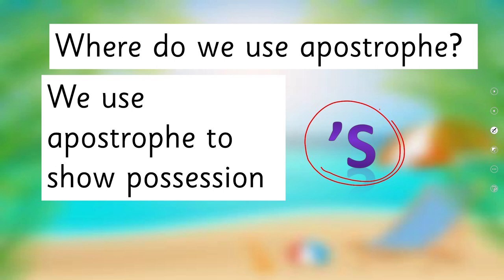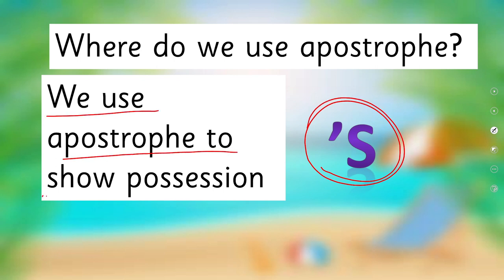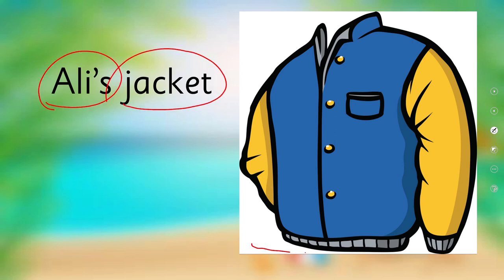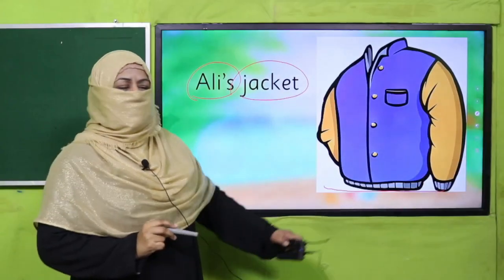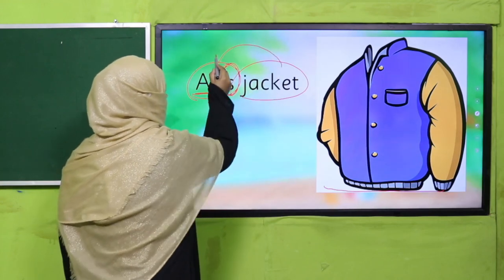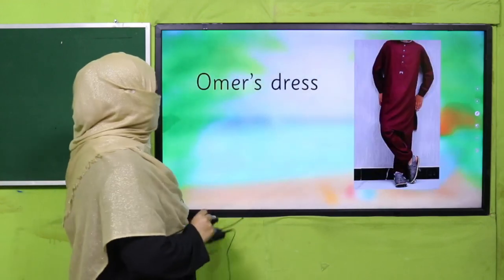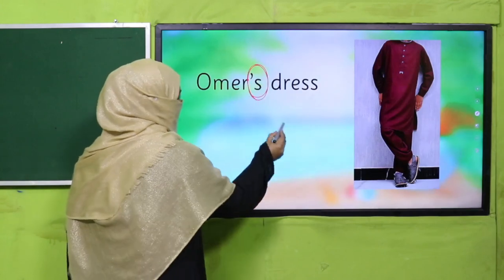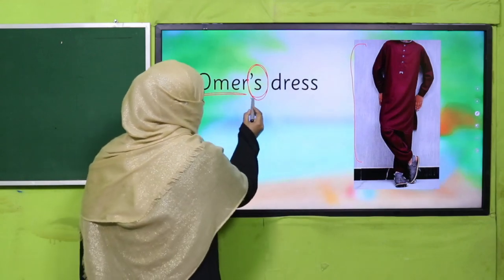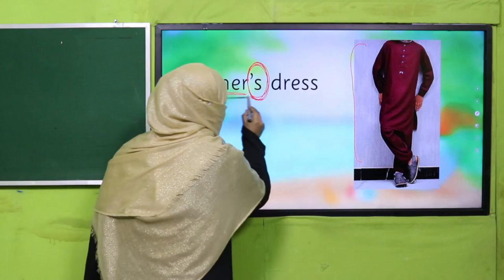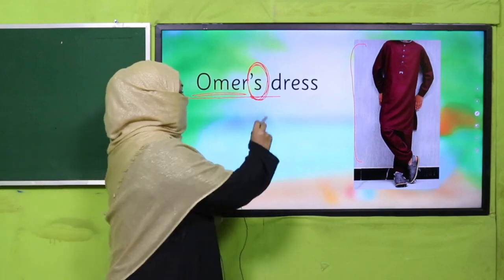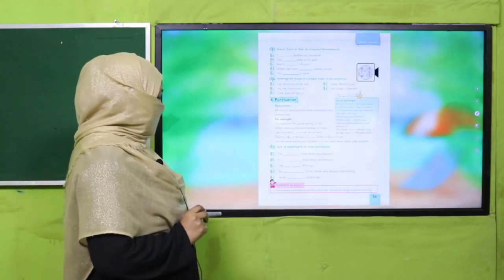We use apostrophe-s to show possession. For example, 'Ali's jacket' — whose jacket is this? Ali's. The apostrophe-s tells us this jacket belongs to Ali. Similarly, 'Umar's dress' — whose dress is this? Umar's. The apostrophe-s tells us the possession of this dress. This is how we use apostrophe to show possession.